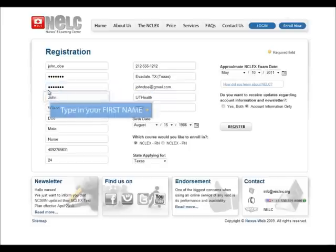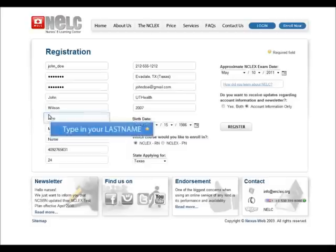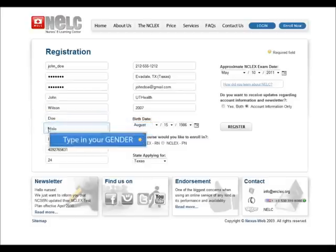Please give us your username, input your password twice, as well as fill out your first, middle, and last name. Please tell us your gender as well as your current occupation. Give us the best phone number to reach you at.